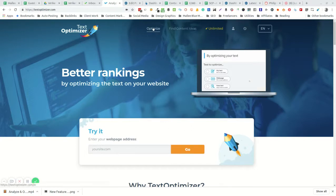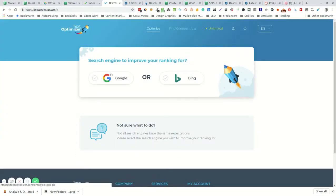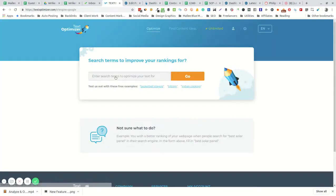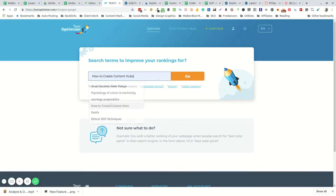The tool is simple. You simply click the Optimize tab, choose the search engine that you want to rank in, and enter the term that you're hoping to rank for.